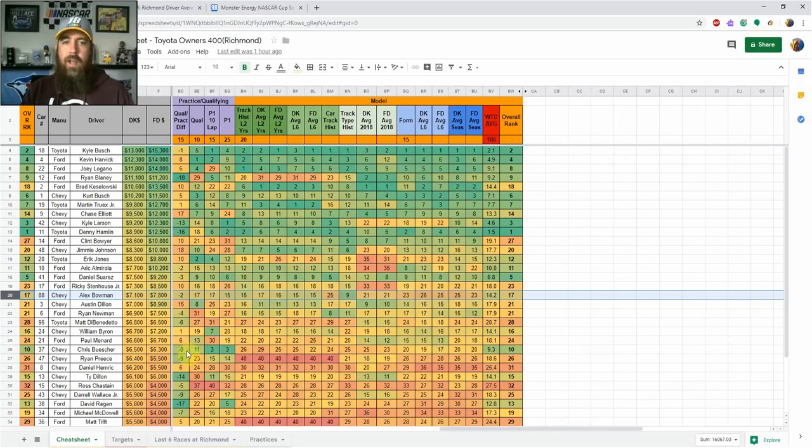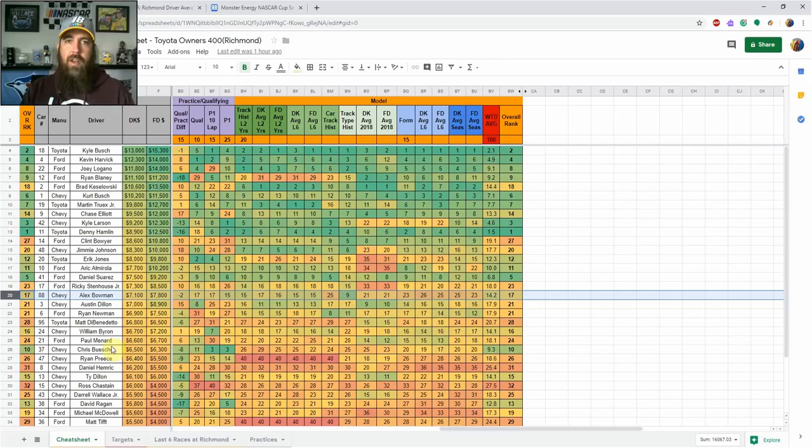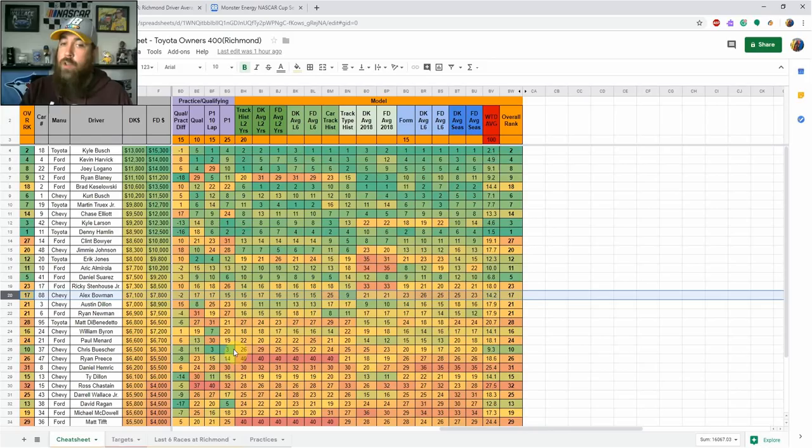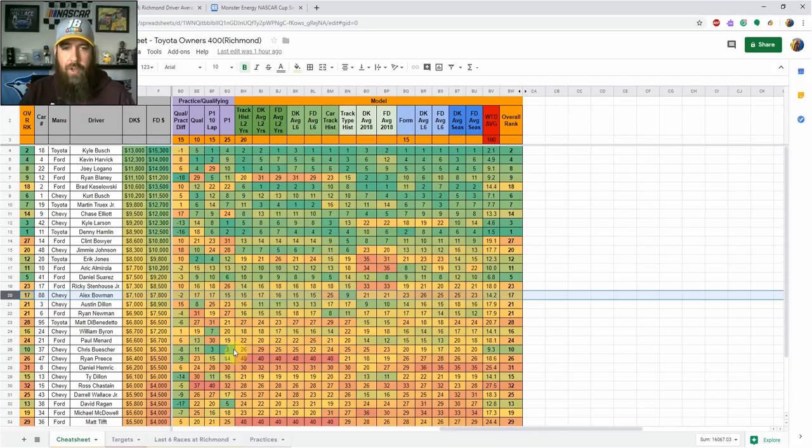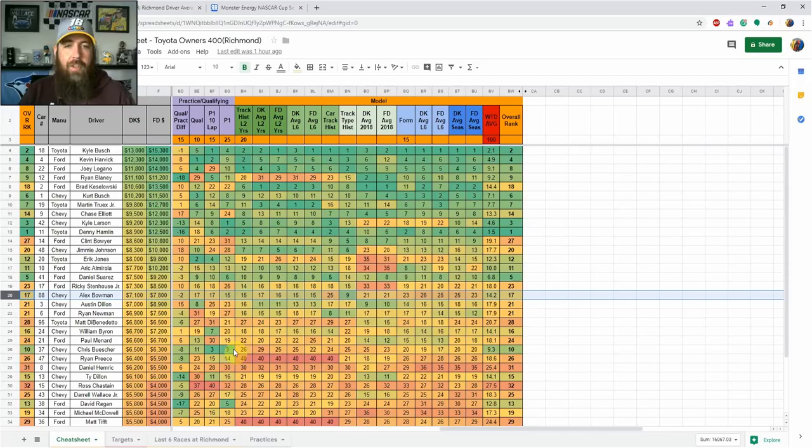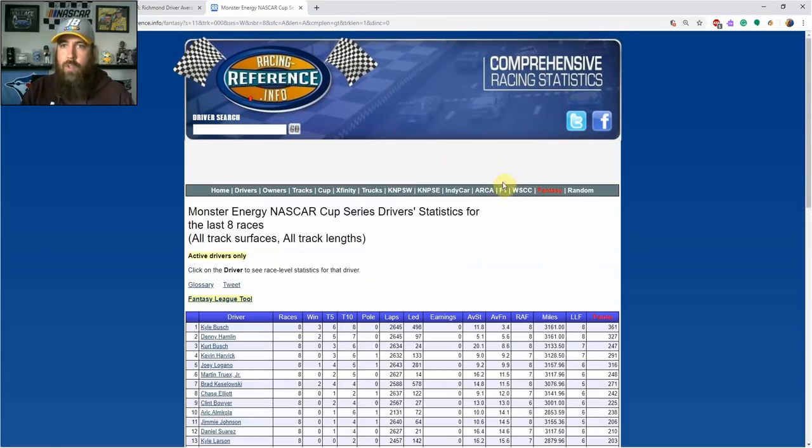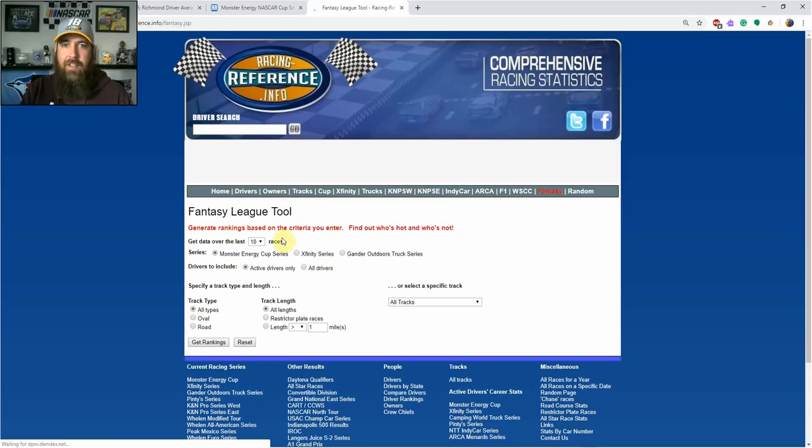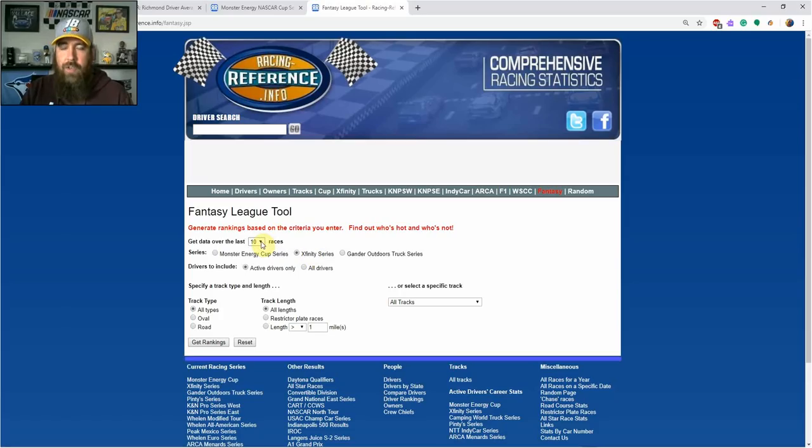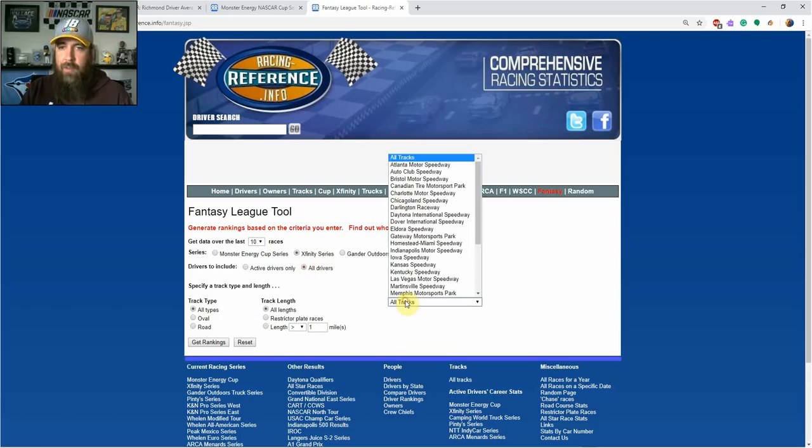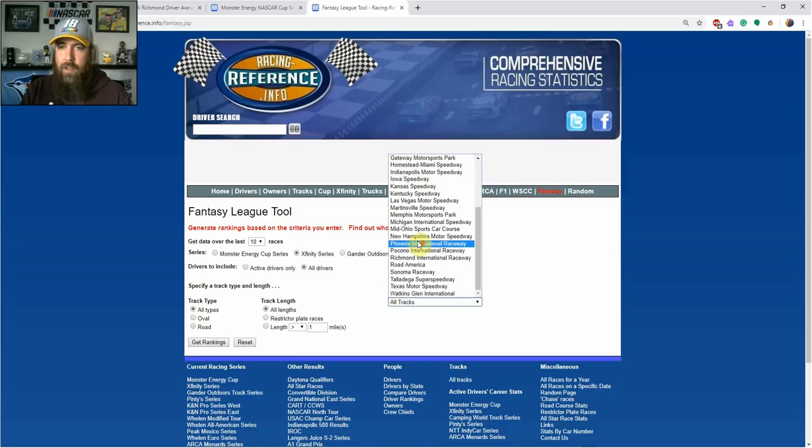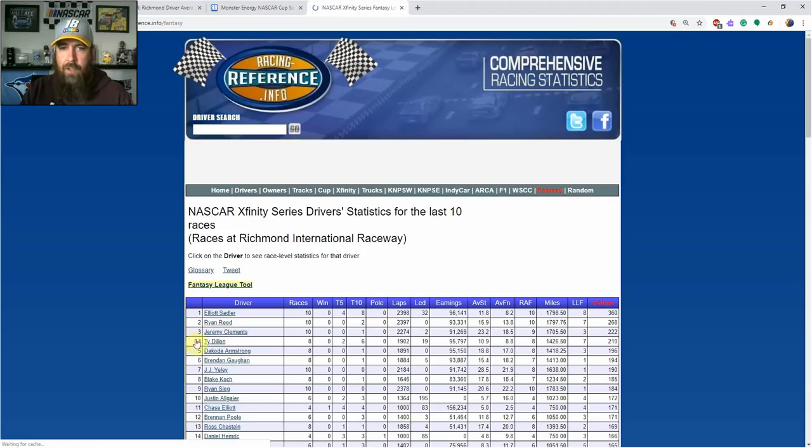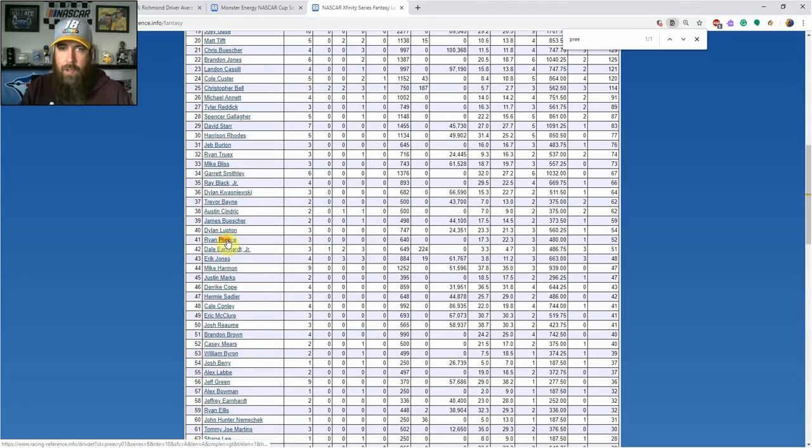Going into the value range, hard not to like Chris Buescher—GPP only of course, starting 11th. I never like these bottom-tier drivers starting close to the top 10, I don't think they'll finish there. But he did show top five speed in first practice, so the punt in GPP makes sense. Ryan Preece stands out, starting 23rd, showed top 15 speed in practice. This is his first time here in a Cup car, so let me quickly look at his Xfinity races at Richmond.